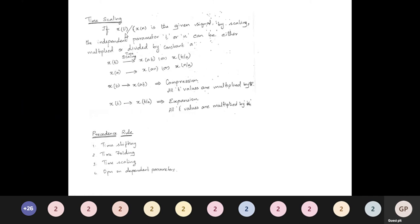For time scaling: if the scaling parameter is a, the time scaling operation gives x(at) or x(t/a). If x(at), it is compression; if x(t/a), it is expansion. The simplest approach: divide the original scale by a to get the new scale. The precedence rule for operations: first apply shifting, then folding, then scaling, then dependent parameters.